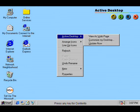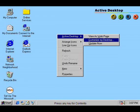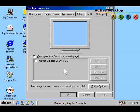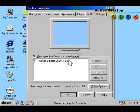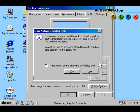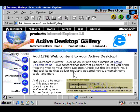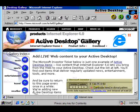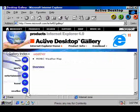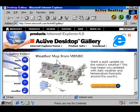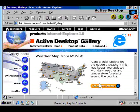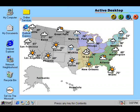ActiveDesktop integrates the web right into your desktop. Turn web content into desktop elements with the ability to update them at your command. You can have weather, traffic reports, news, and any other web page data at your fingertips.